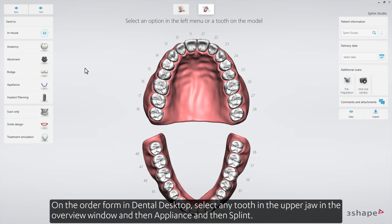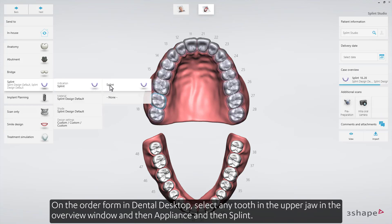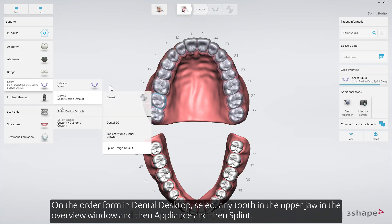On the order form in Dental Desktop, select any tooth in the upper jaw in the Overview window, and then Appliance, and then Splint.